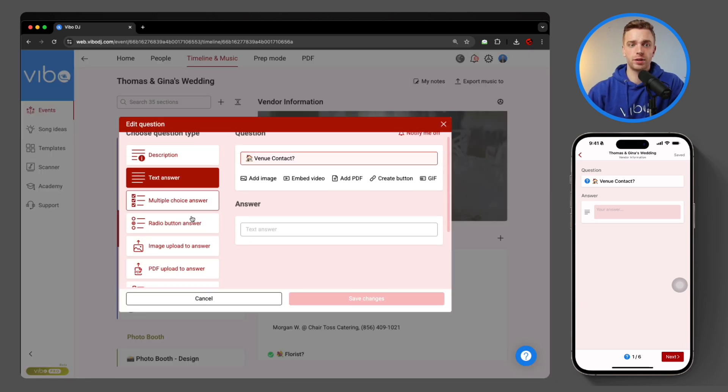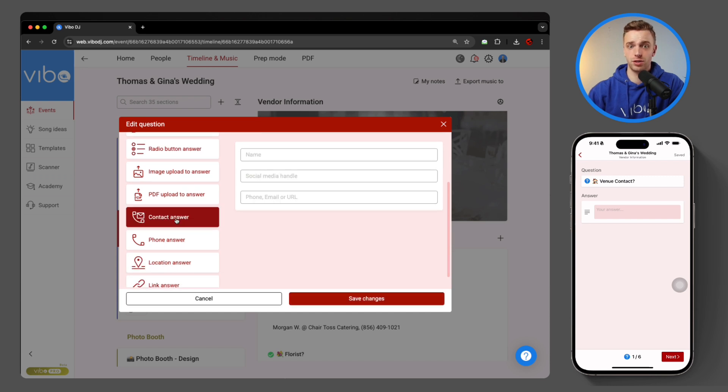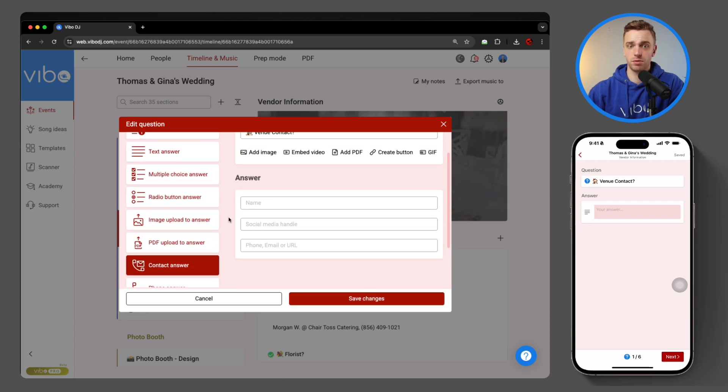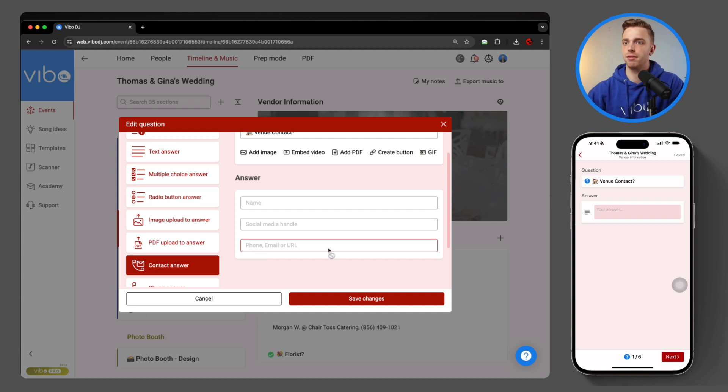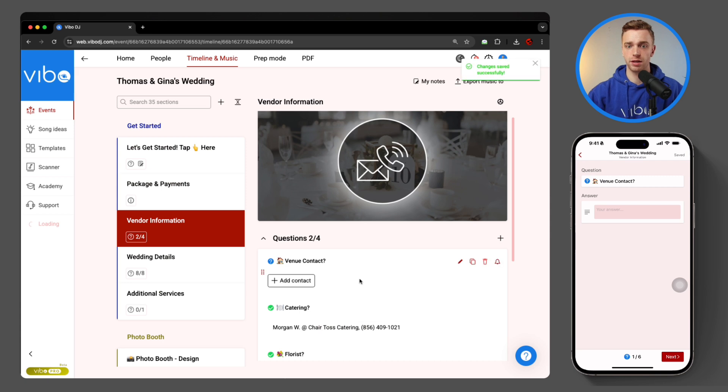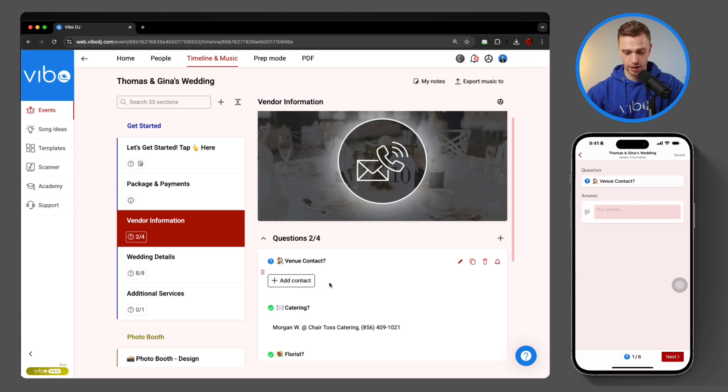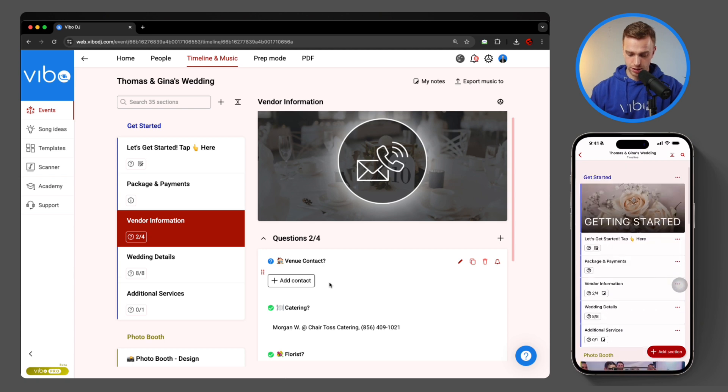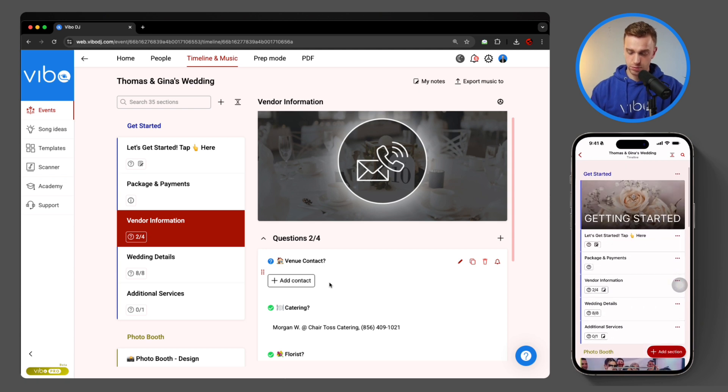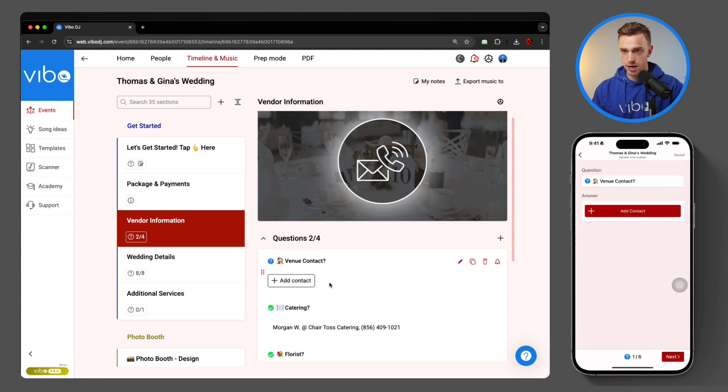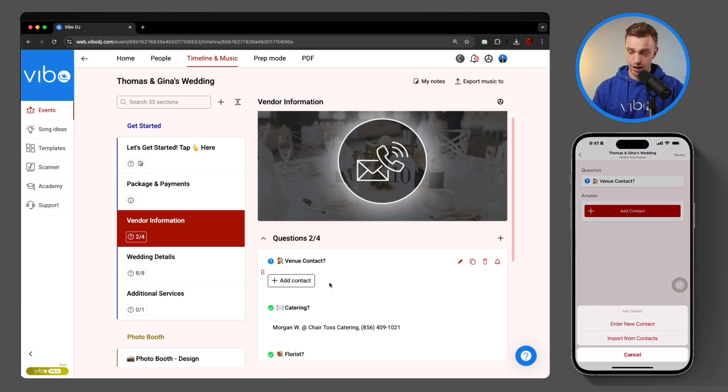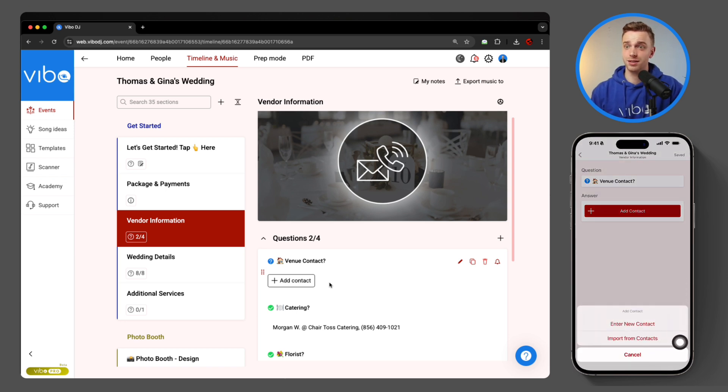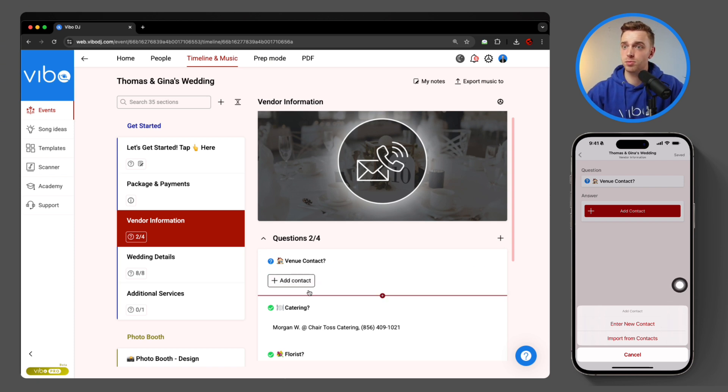I'm going to come over and hit edit question on the dashboard, scroll down my question types, and now I have contact answer. So people can put names, social media handles, phone, email, websites, everything to make sure we have all the contact information in one place. Once I hit save changes, it's going to show up just like a button. And if I go back on the app, refresh that timeline, jump back into vendor information and hit venue contact. Look at that button, add contact. I can import directly from my phone contacts as a client to make it super easy, or I can just enter a new one by hand.